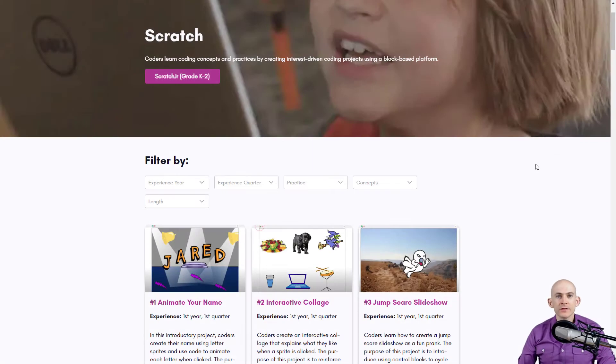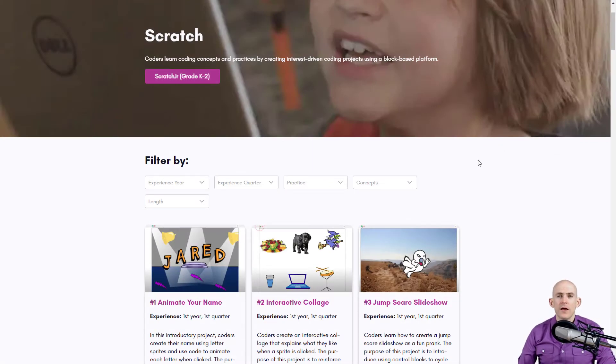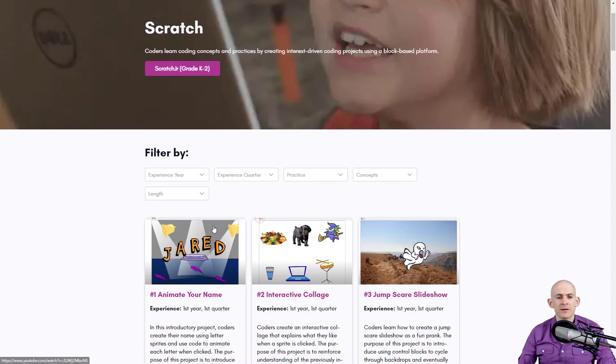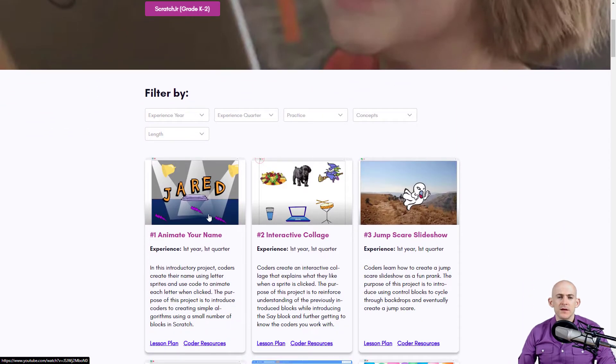Welcome back, fellow coders. Jared O'Leary here with BootUp. In this video, I'm going to show you a neat idea for the Animate Your Name project.